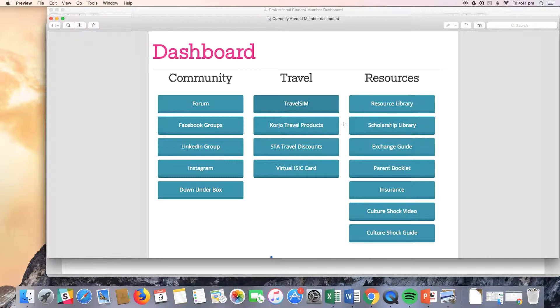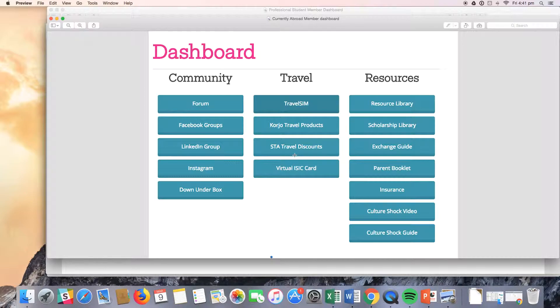You can also see that currently abroad students have access to some STA travel discounts. This does include the flight lay-by option that pre-travel students receive, as well as a lot of other discounts on things like insurance, accommodation, and other travel tours.